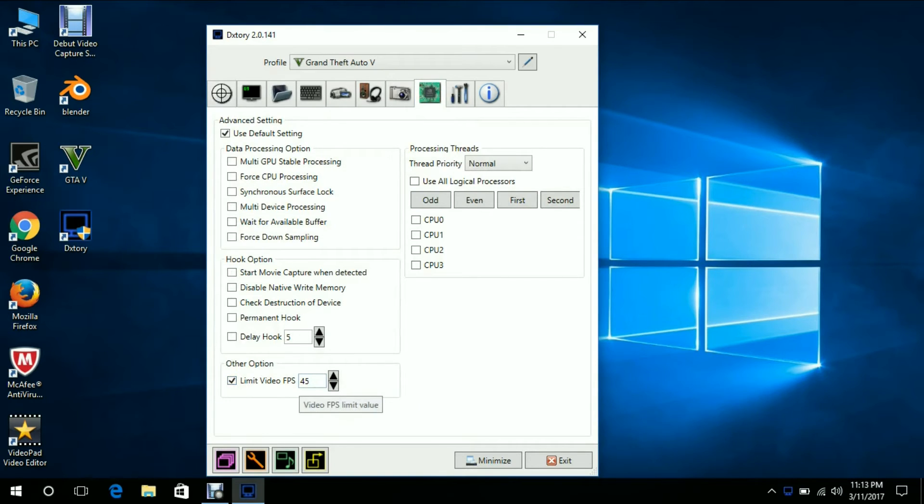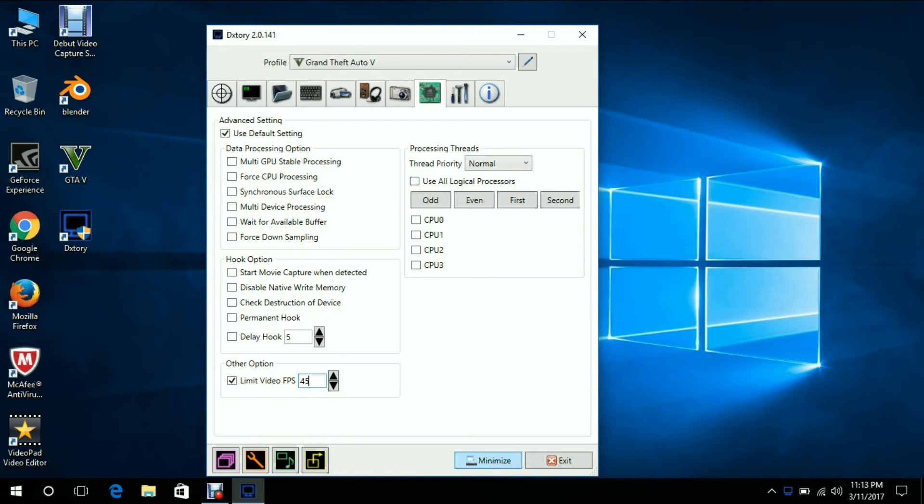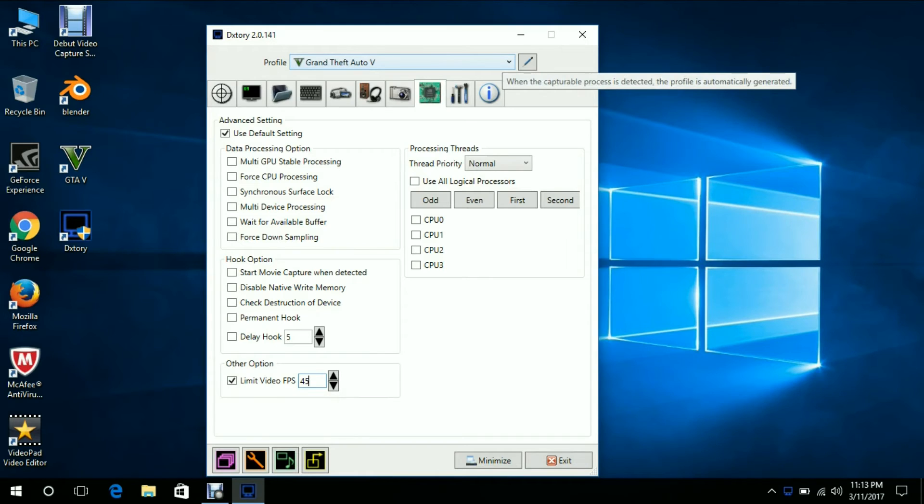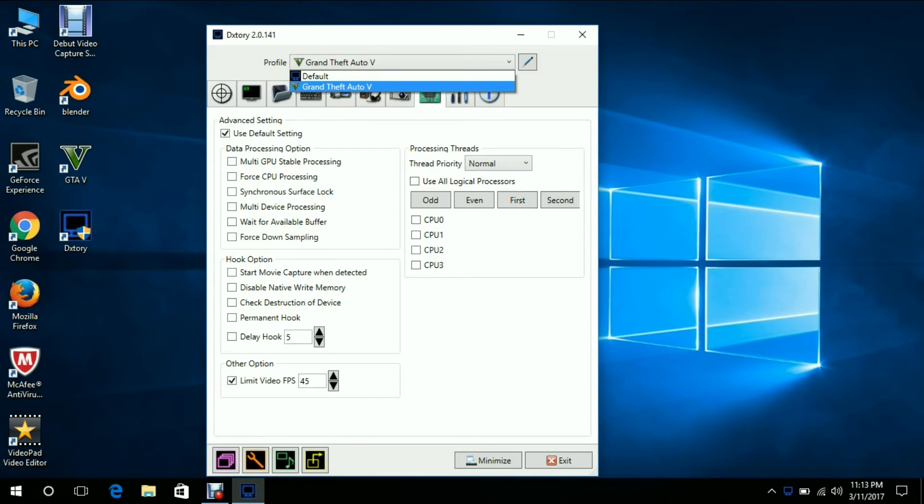Now here you have to write 45, which is the FPS limit video FPS. One thing I must say is that by default, default would be written over here. But the thing you have to do is run GTA 5 and DXTory at the same time, then you will get this option and you have to make this change.